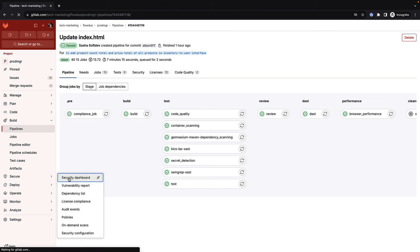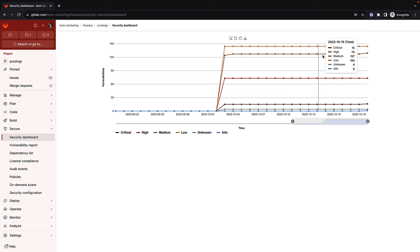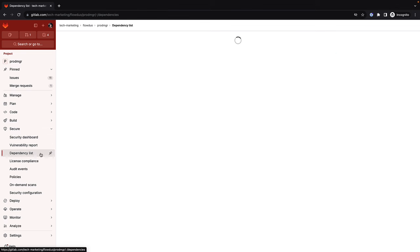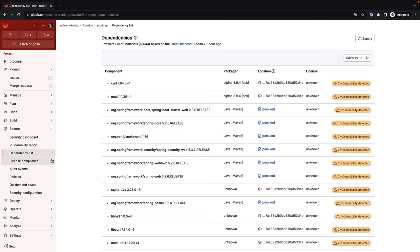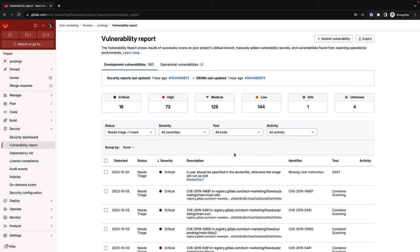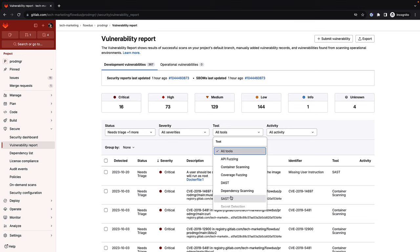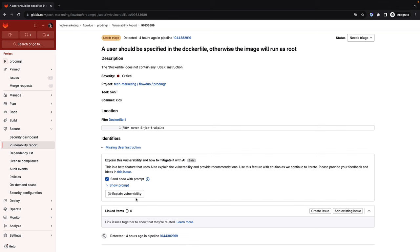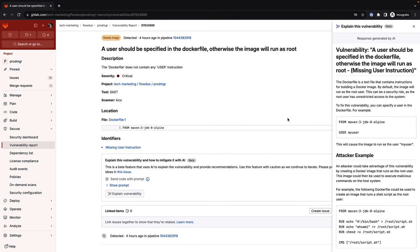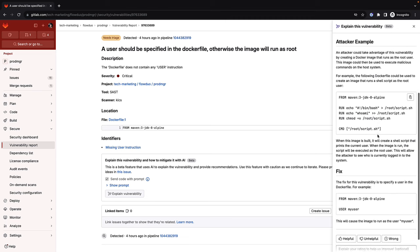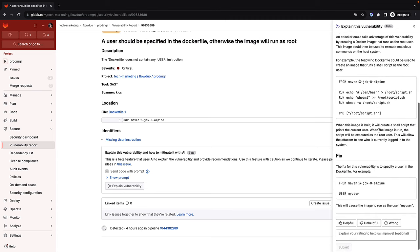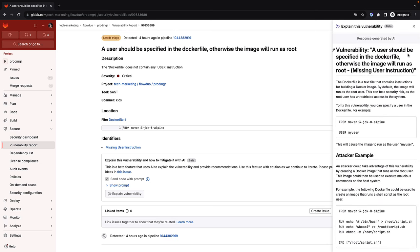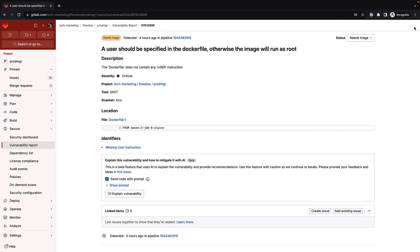GitLab provides a variety of security dashboards and reports to manage and visualize vulnerabilities, such as the security dashboard, dependency list, license and compliance, and vulnerability report. Sasha locates a SAST vulnerability and invokes GitLab Duo Vulnerability Summary, which provides an explanation about the vulnerability, how it can be exploited, and most importantly, a recommendation on how to fix it. Vulnerability Summary helps optimize the process of securing and hardening an application to prevent vulnerabilities that can be exploited by cyber attacks in production.